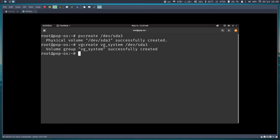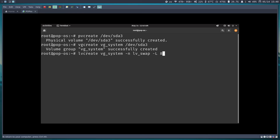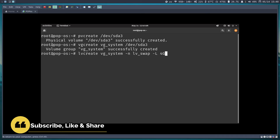Now I'll create logical volumes. First, create the swap logical volume: lvcreate vg_system -n lv_swap -L 4G. You can give 8 GB or more depending on your needs — for this demo I'll use 4 GB. I'll hit Enter.